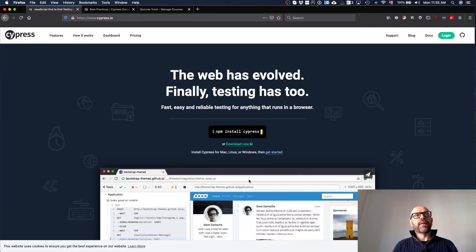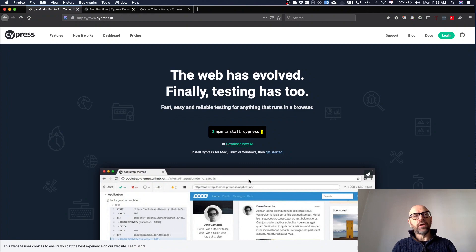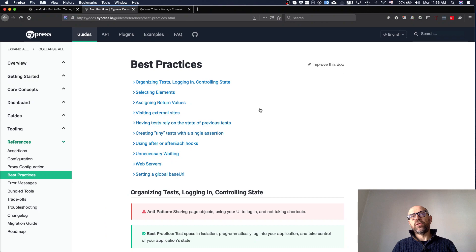This is the last video for the third part of the project, where I'm going to describe how to do end-to-end testing using Cypress. Cypress is a framework that allows you to do end-to-end testing, meaning you test the real systems through the interface by simulating user interactions. You have documentation to read, and it's important to read the best practices to use the tool correctly.